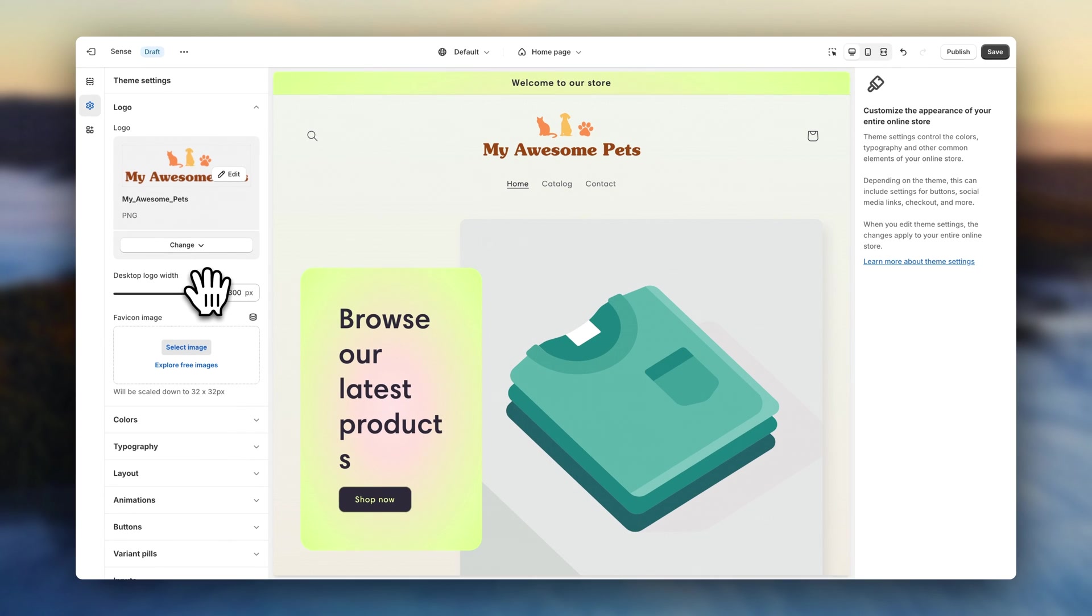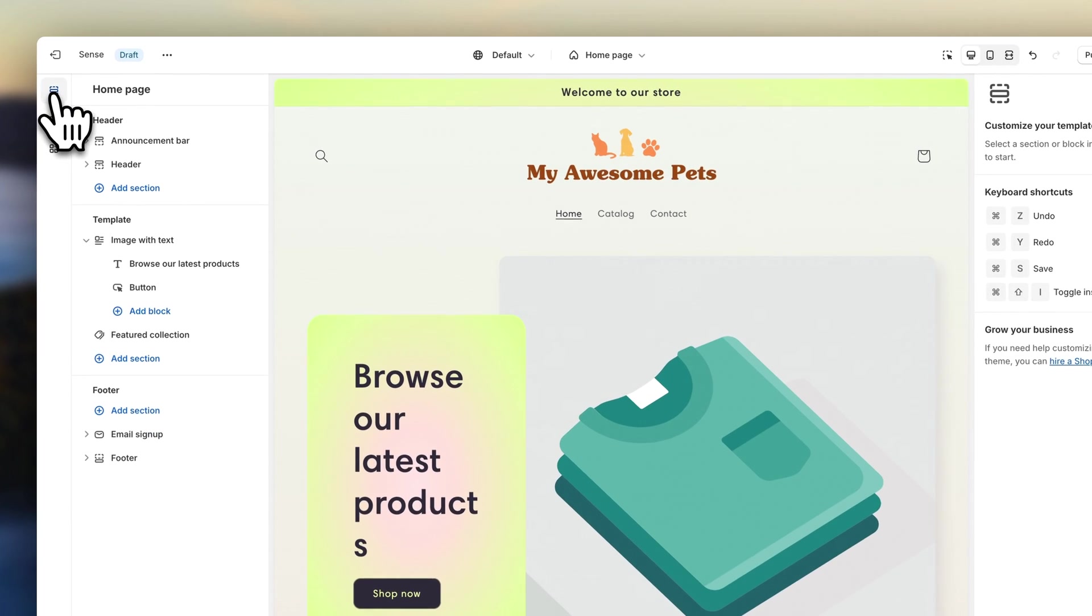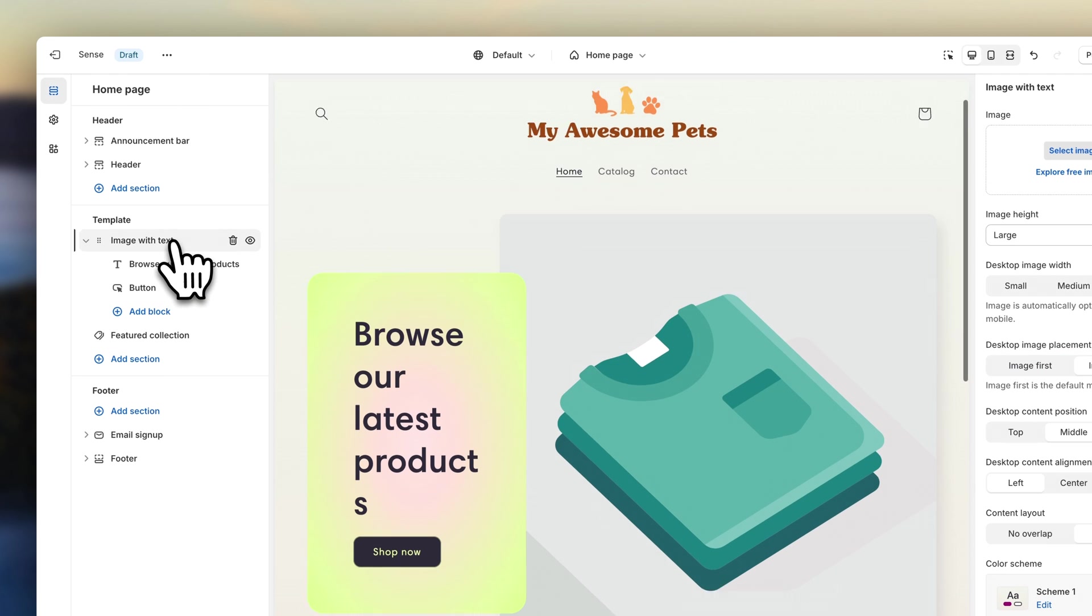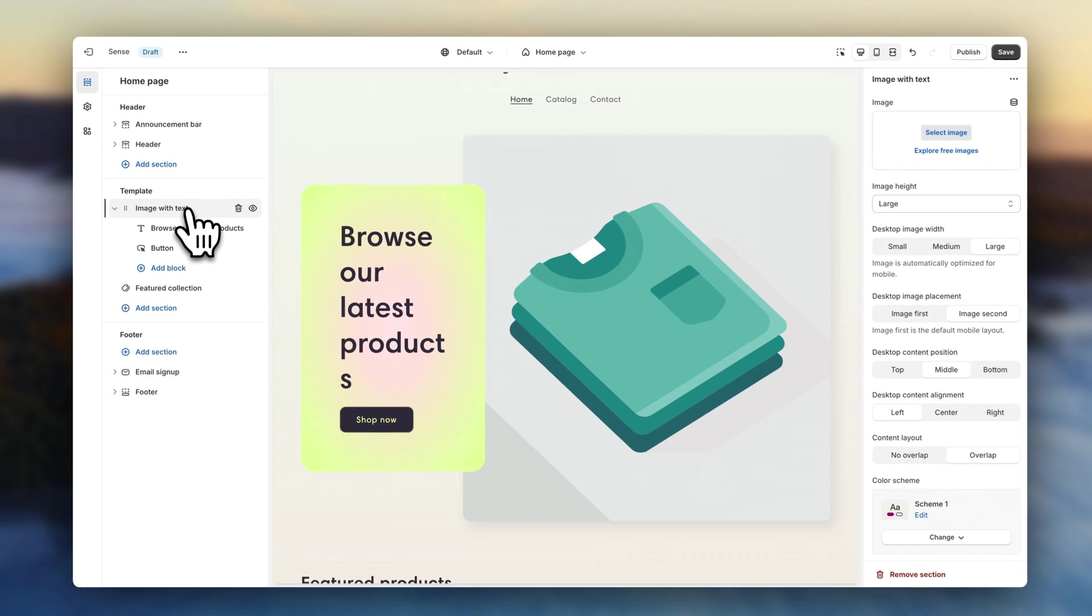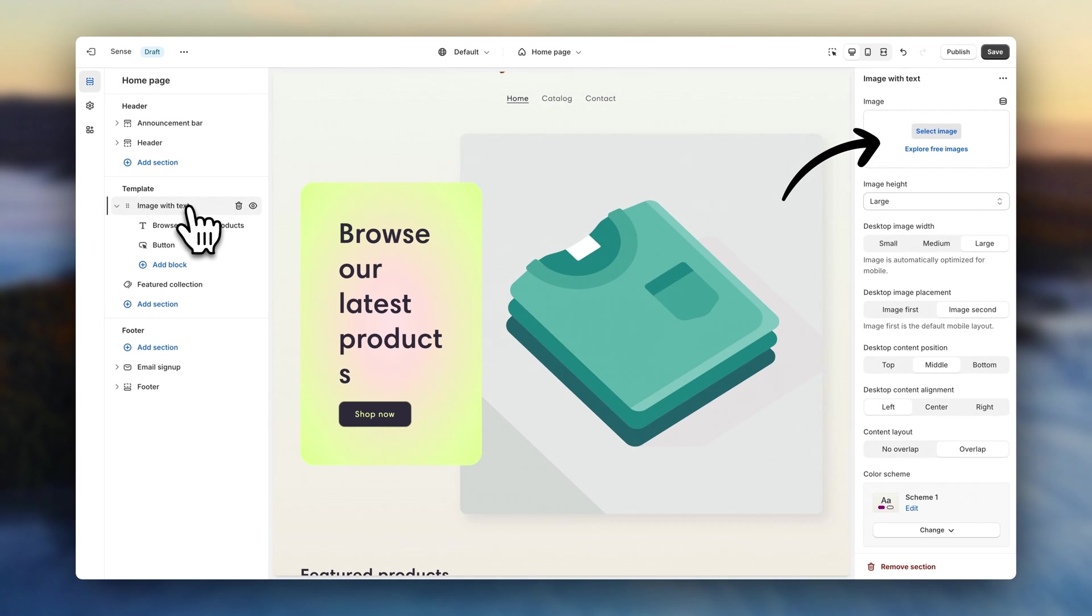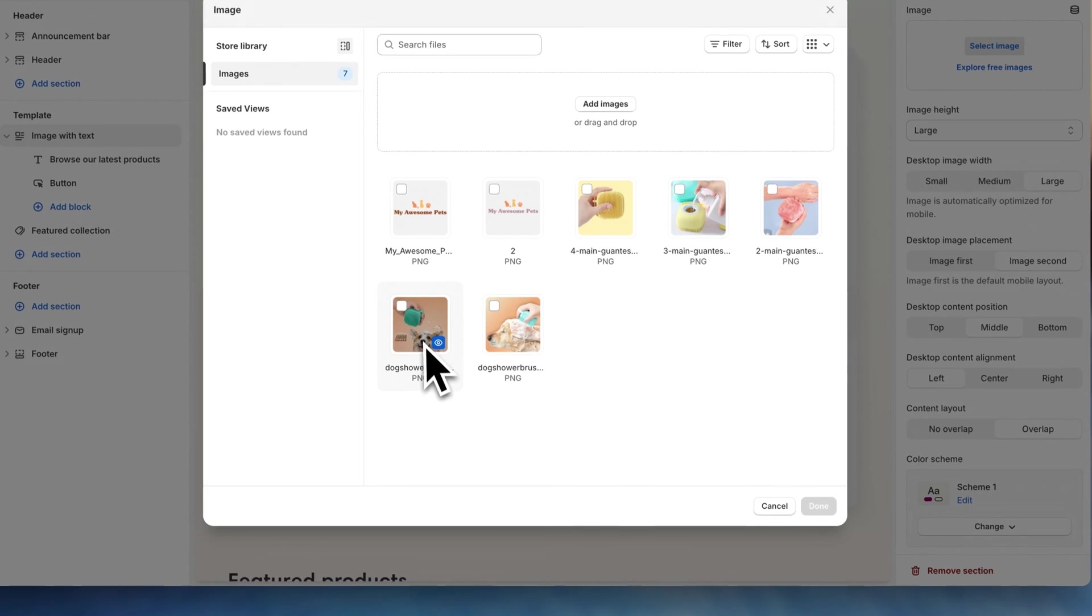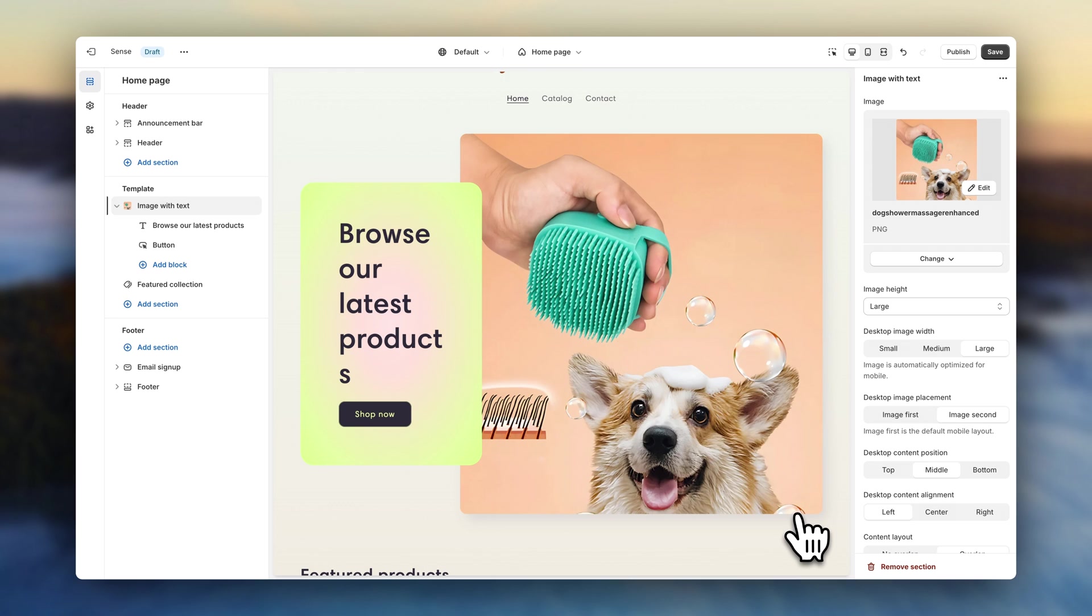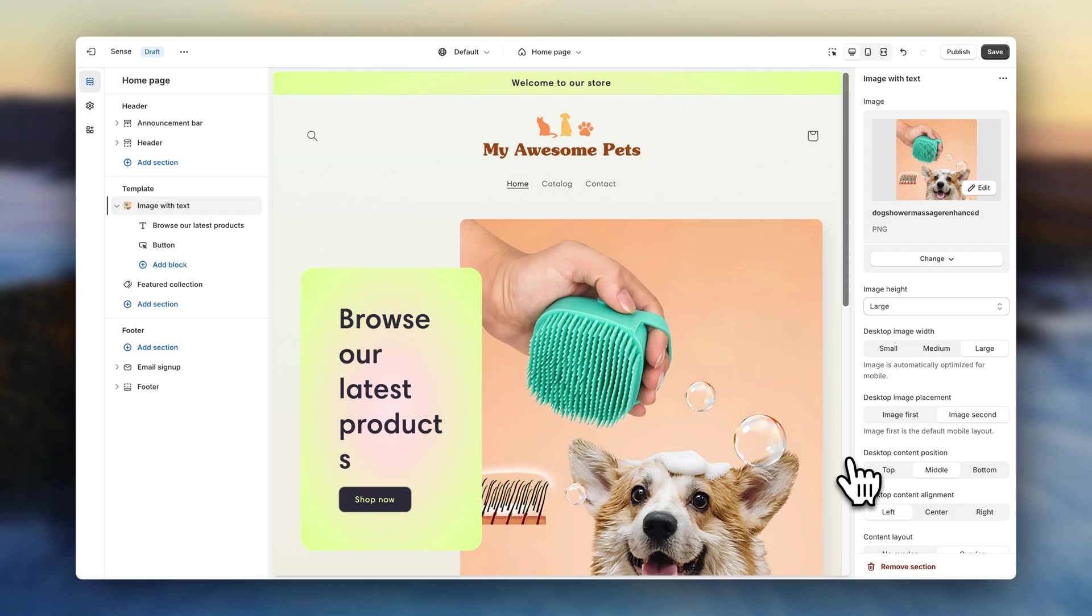Now let's go back to the sections. By default, you are going to see an image with text section. So let's go ahead and fill in some content. Click here to upload your image. And now, I'm actually going to change some of the theme colors so that they better fit the images I'm using and the brands that I am creating. So let's go back to the settings up here.